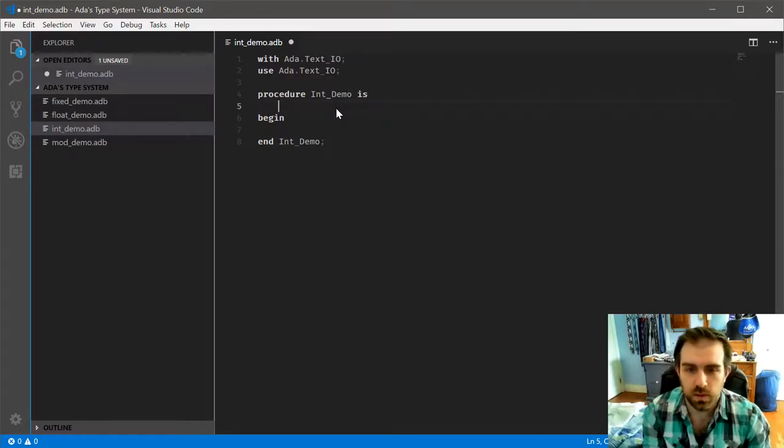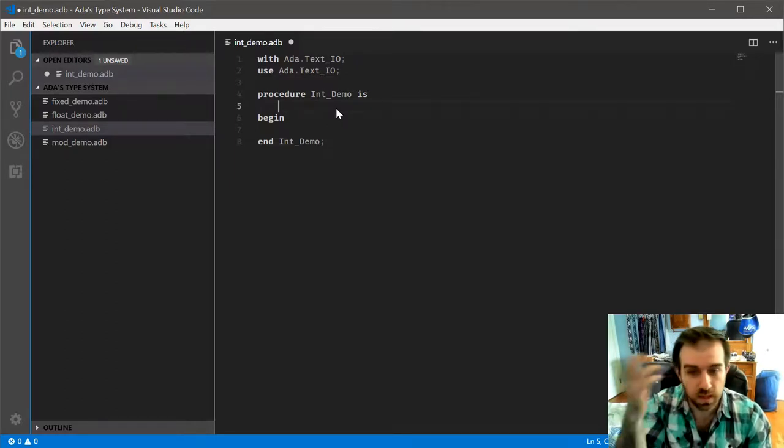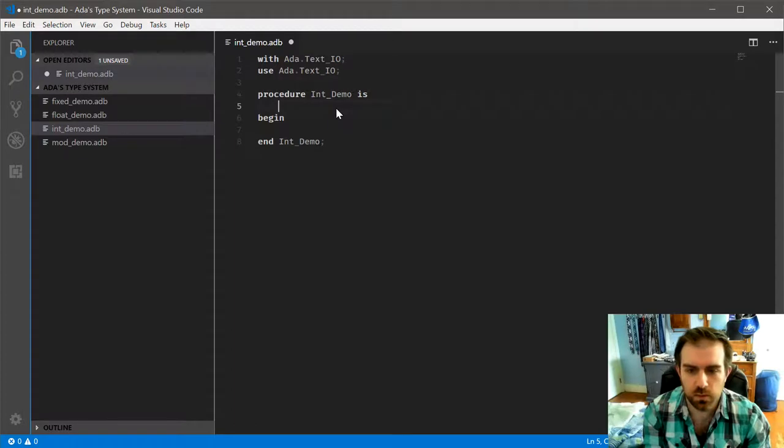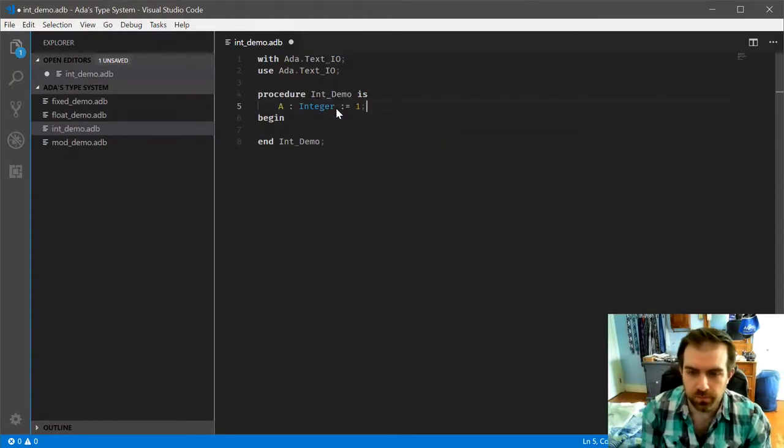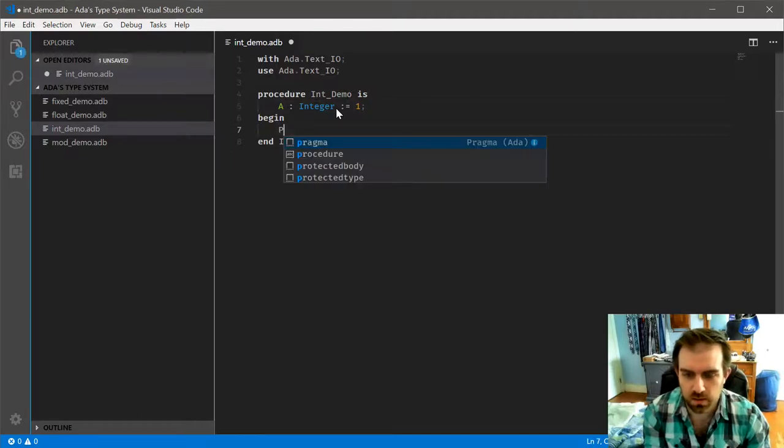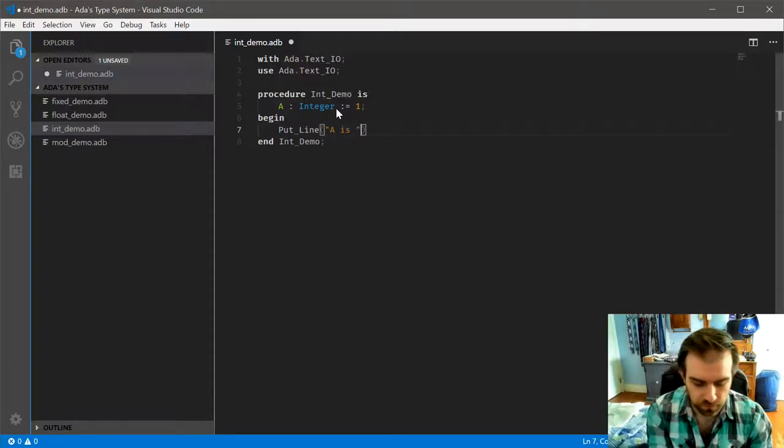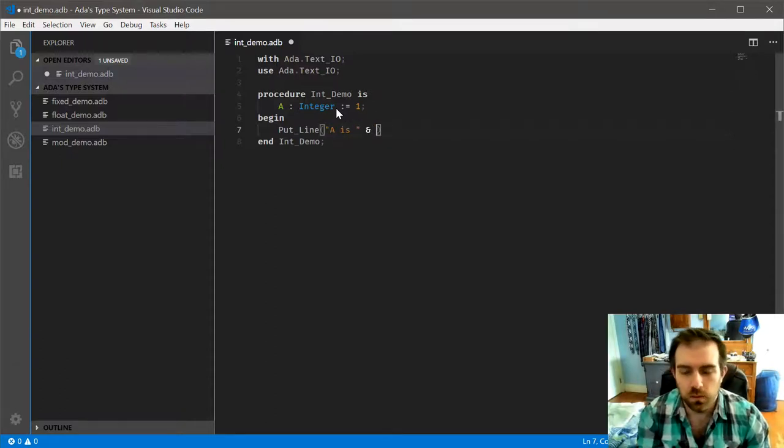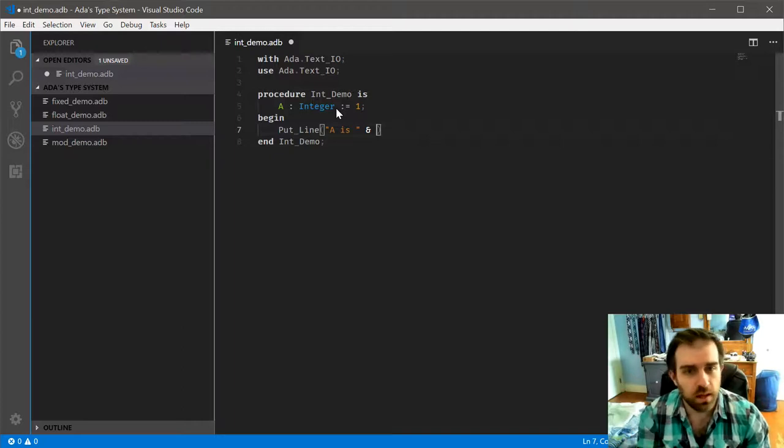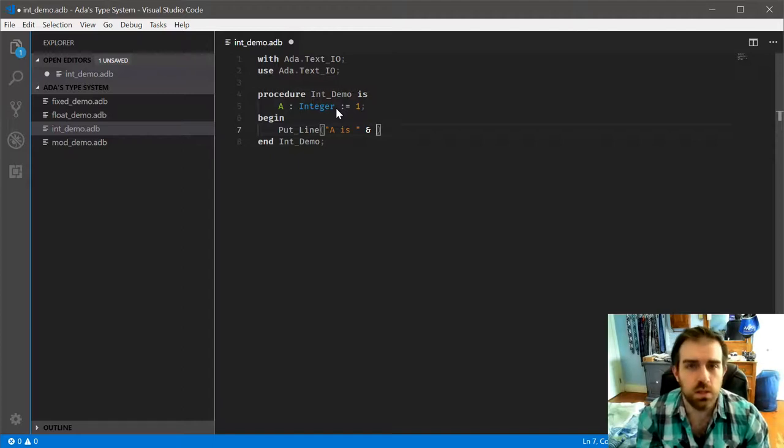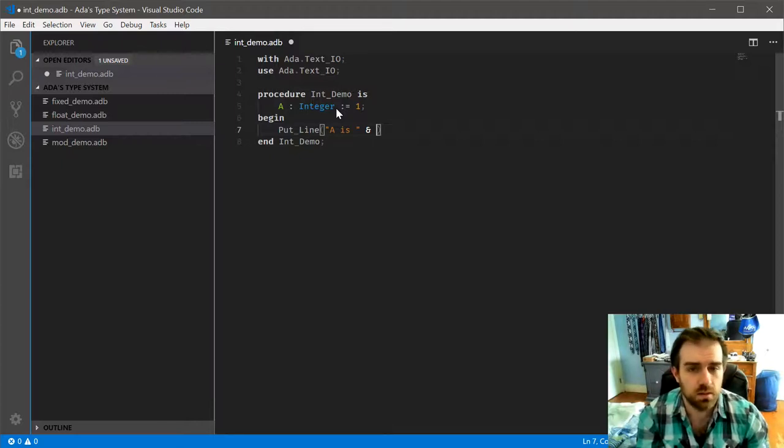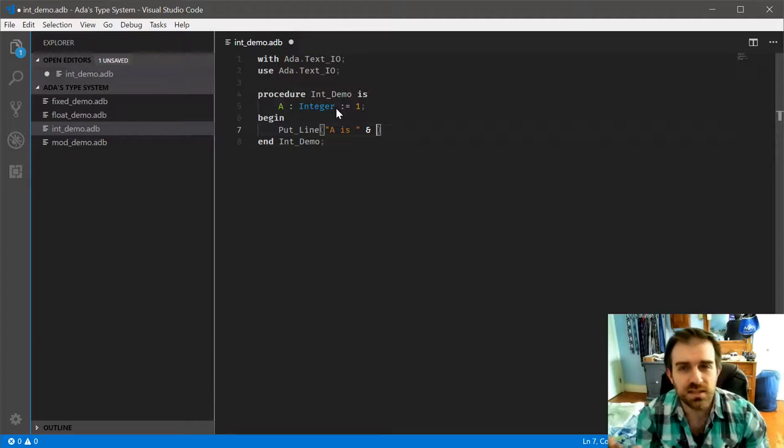So assigning a value to an integer is pretty straightforward. We can just do an integer and just assign it one. And if we want to actually make this do something, let's print that out. Now, here we get into one of the first attributes, the image attribute. And this is used to convert any type that supports it into a string. So in a language like, say, C sharp, where you have a toString method that's defined for all instances of objects, this is similar to that.